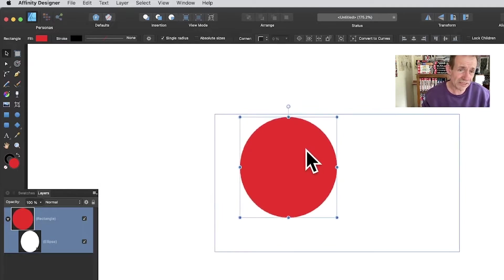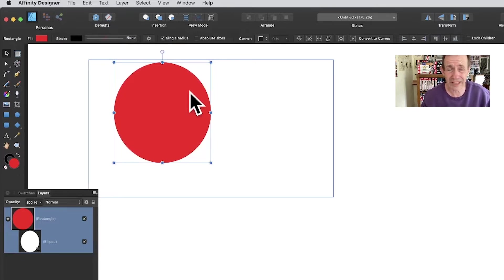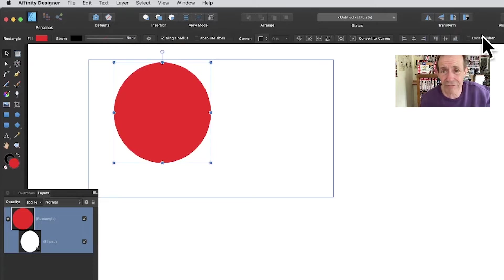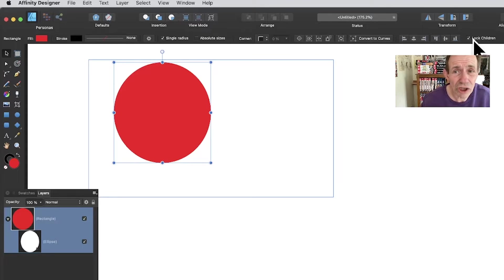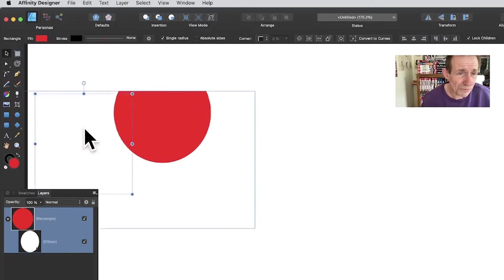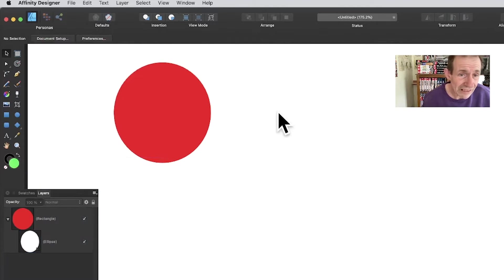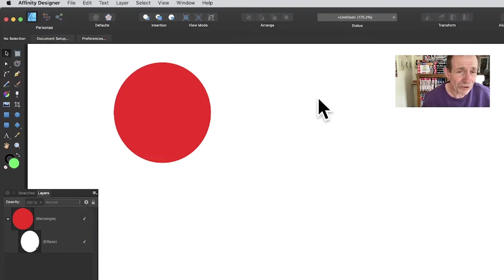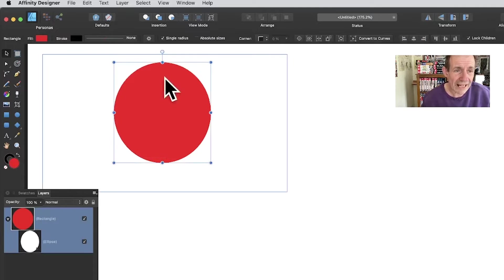If you select the rectangle and resize it, the whole thing moves with it — you might not want that. To get around it, come up here to 'Lock Children'. As soon as you do that, you can move the rectangle around, however you still can't directly select the rectangle by clicking around.